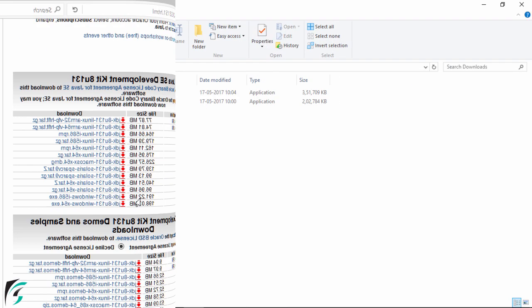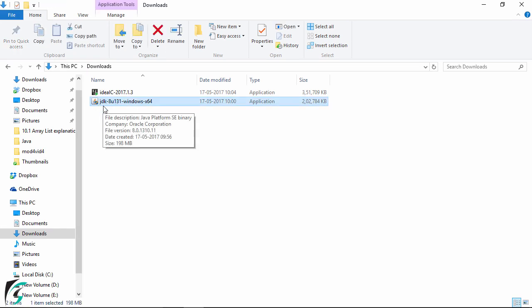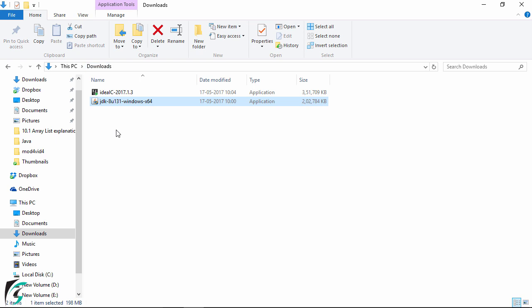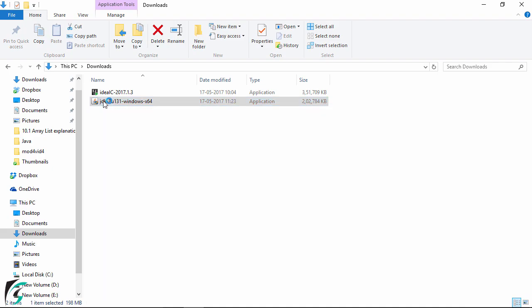So after you download the Java JDK you will find it inside the default downloads folder or wherever you have downloaded it. So I will simply double click on it and launch the application. Hit on yes.